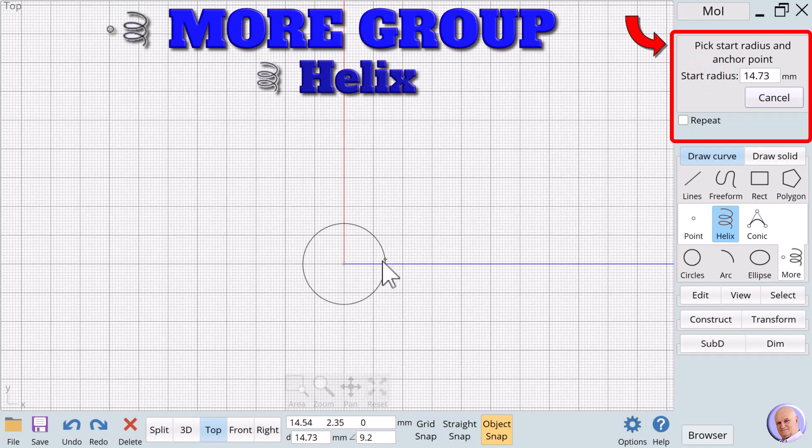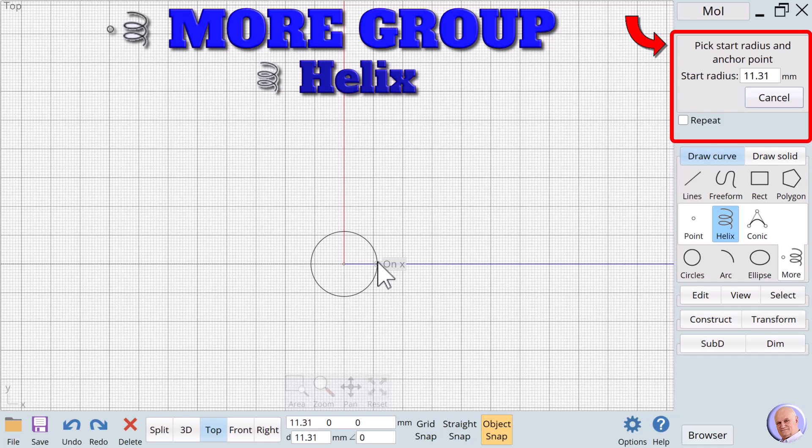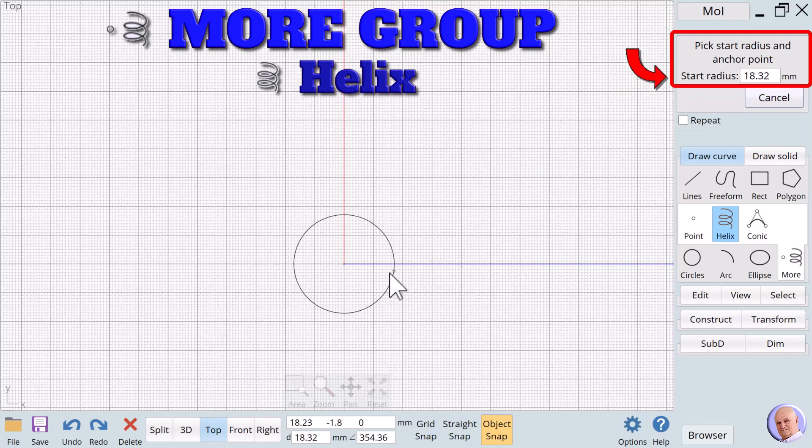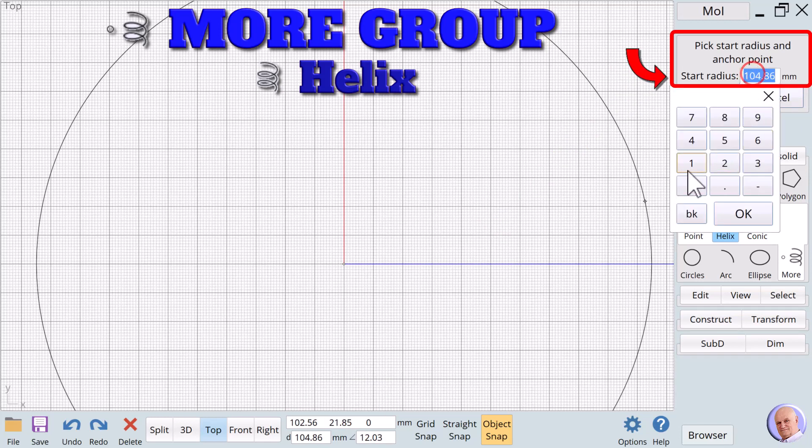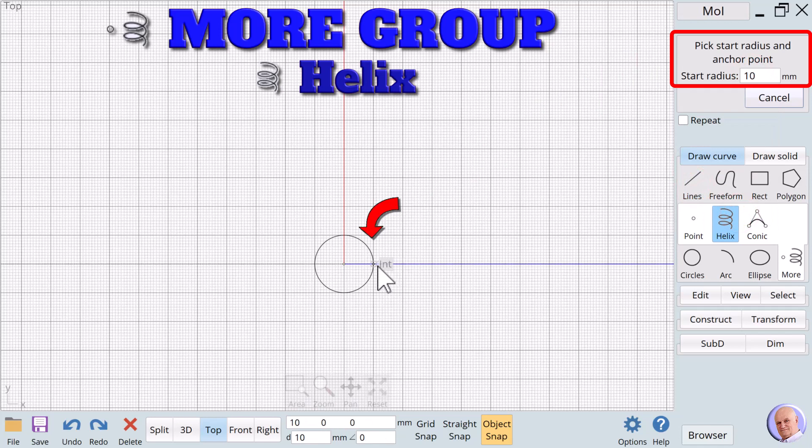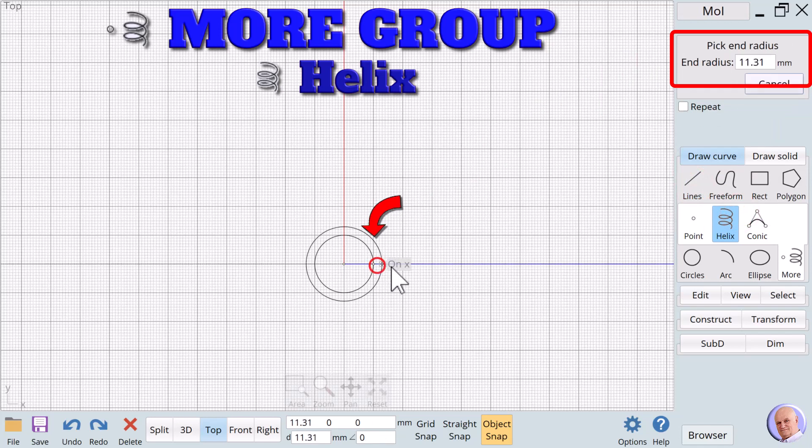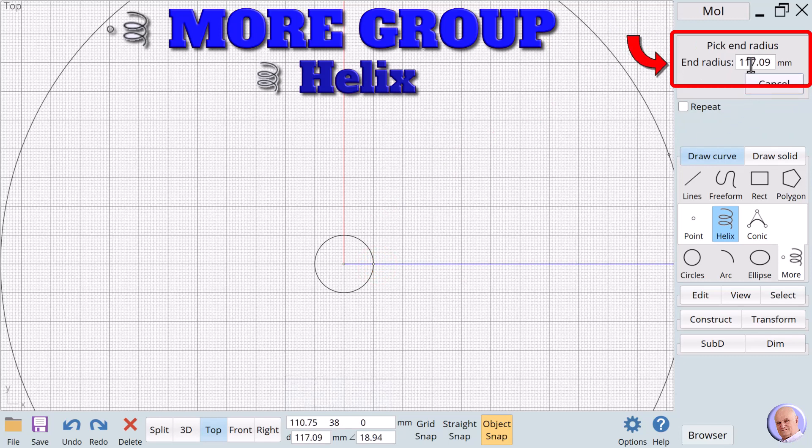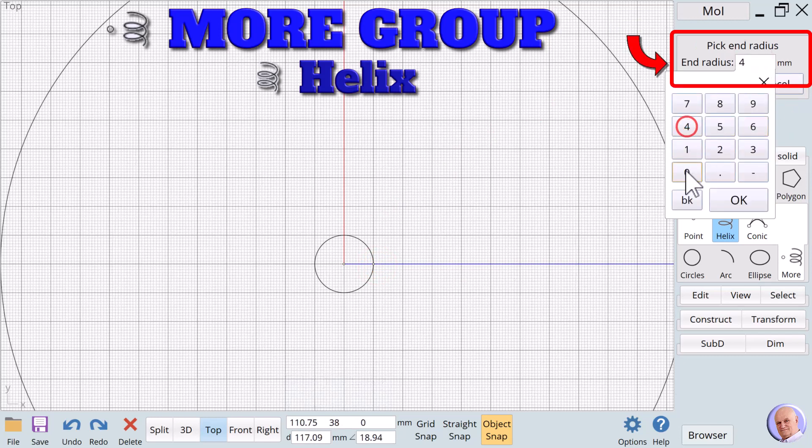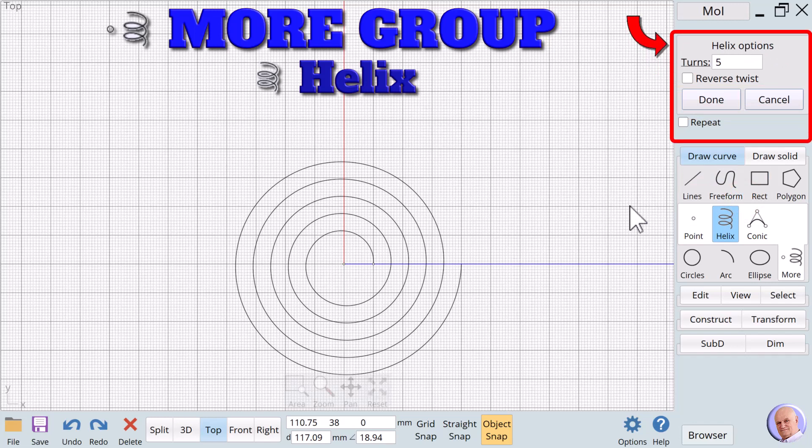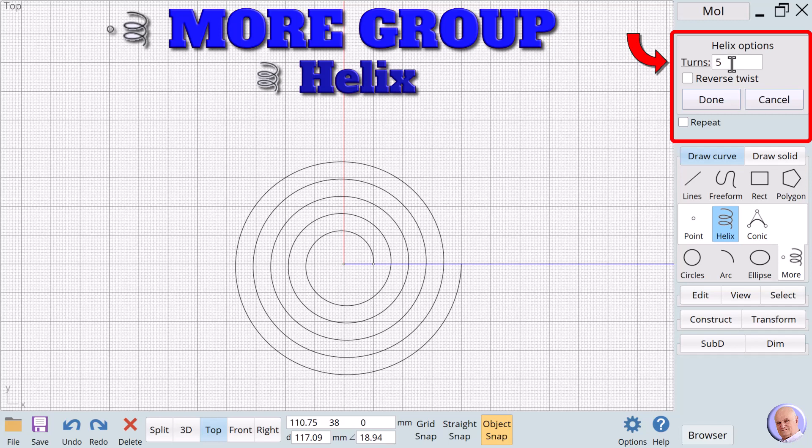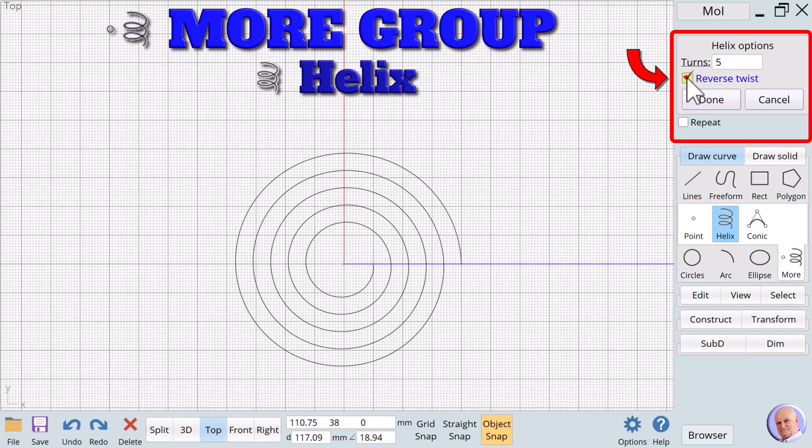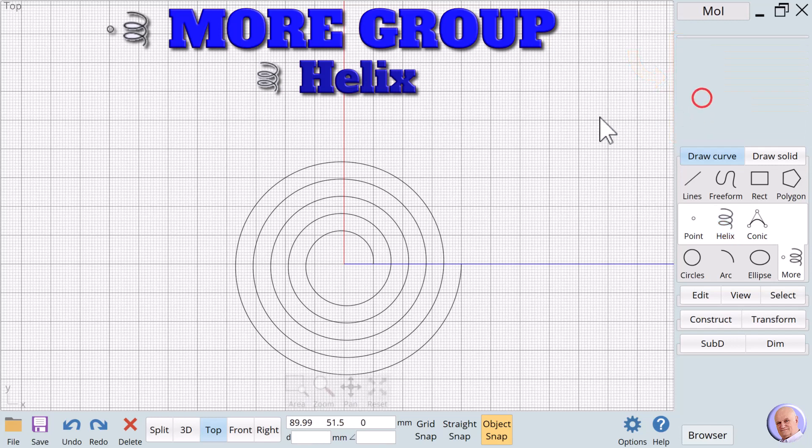The prompt changes to Pick Start Radius and Anchor Point. We will be picking both the inside and outside radius for the spiral. We'll start with the inside radius by entering a value of 10 and set the anchor point with the left mouse click. The prompt changes to Pick End Radius, and we'll define the outside radius by entering a value of 40 into the End Radius text box. The prompt changes to Helix Options, and we see that we can enter the number of turns the spiral will make from the starting radius to the ending radius. We'll leave this value at 5. We can also reverse the twist by clicking on the checkbox. We'll click twice to demonstrate, and then select Done to complete the spiral.